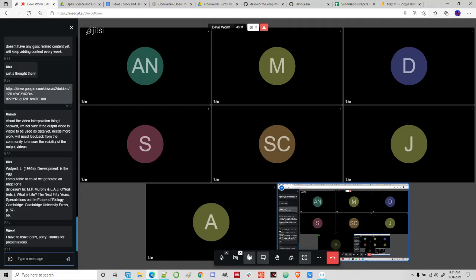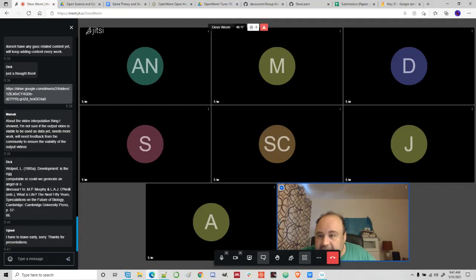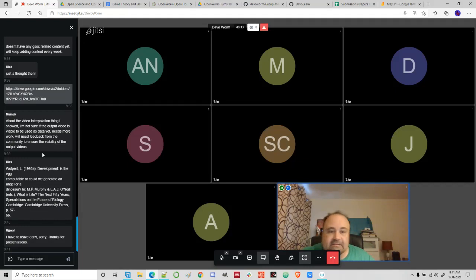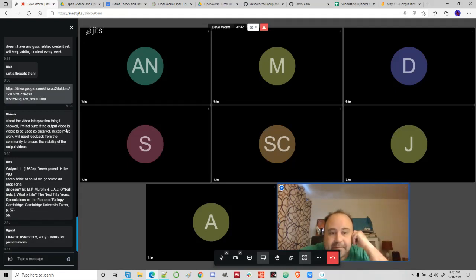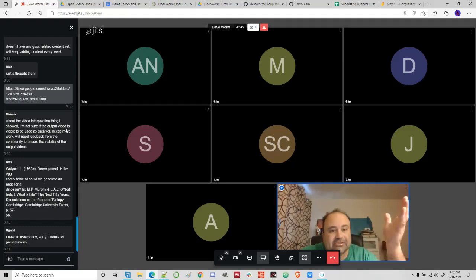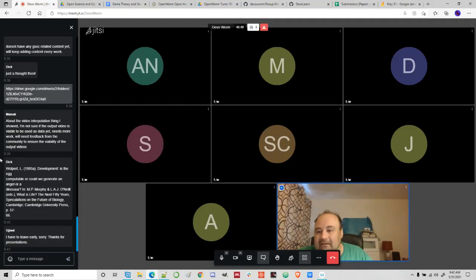Here's the Wolpert reference — 'Development: Is the egg computable, or could we generate an angel or a dinosaur?' Mainak said about the video interpolation: 'I'm not sure if the output video is viable to be used as data yet. Needs more work. We'll need feedback from the community.' That's fine — we can see what it looks like and kind of pull data from it. That's the first step — to test the simulation and see how it works, and then figure that out. Ujwal has to leave early — thank you for attending.